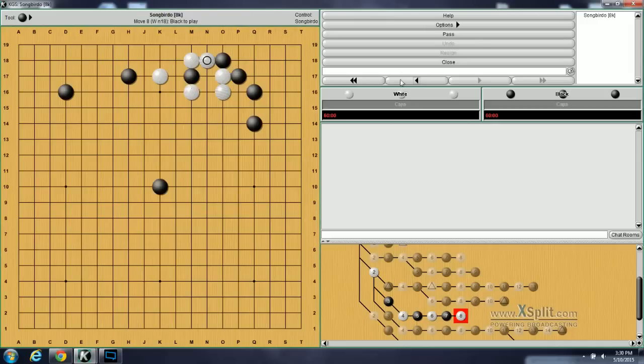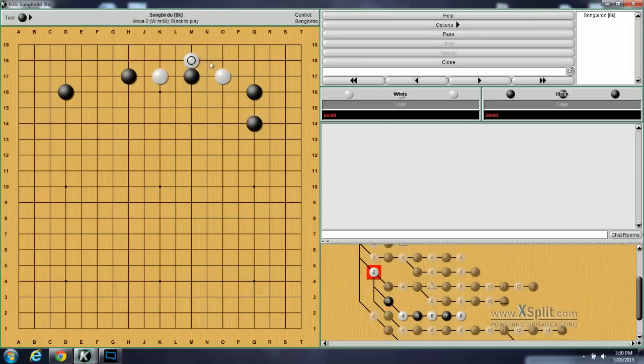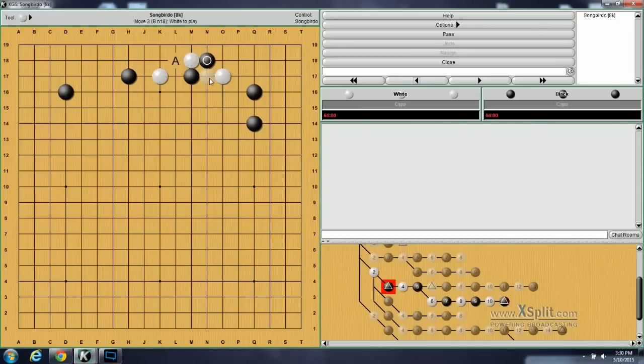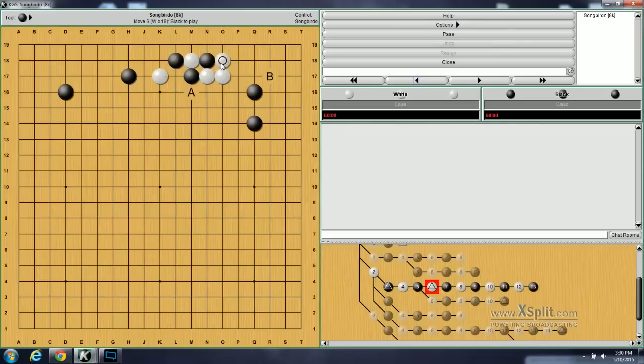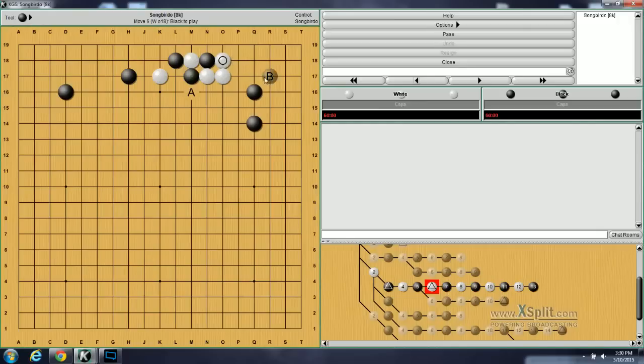But let's say black does the normal initial response. And white cuts, black ataris. Now normally what happens is white ataris on top, black connects, and then white connects. But for problem 16, white instead ataris on this side. Instead of A, white ataris, and with this, he's aiming to invade here in the corner. And so the question for problem 16 is, now how should black answer? The correct answer in the book says black should defend the corner with one.